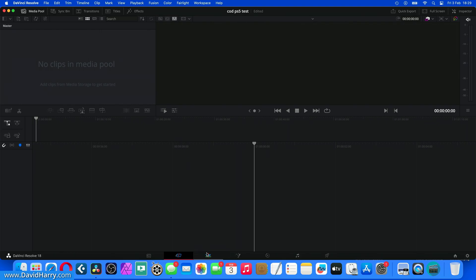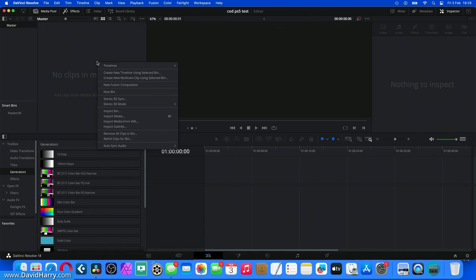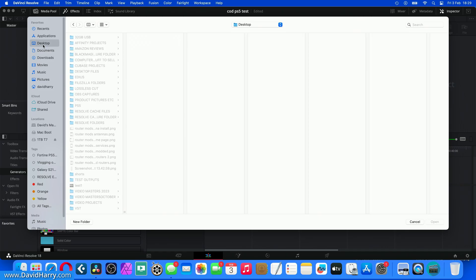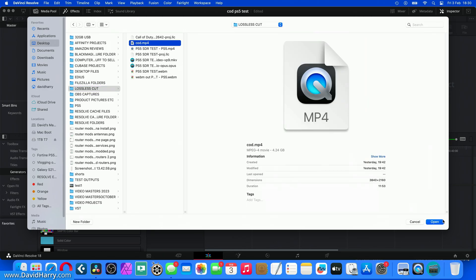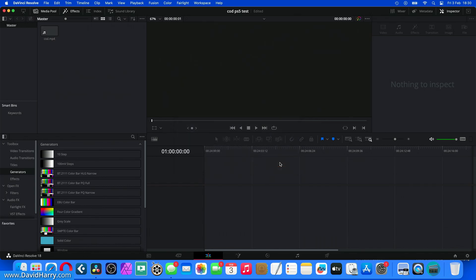Now what I'm going to do, I'm going to go to the edit page here. I normally work in the edit page. I'm no good on the cut page. And then what I'm going to do is import the file. If I go to Import Media here, and then I'll go to the desktop. I'll go to the folder here that says Lossless Cut, which is where I saved stuff to. Tap on Cod. Click Open. Now Resolve is going to ask us that we want to change the frame rate. So I'm going to say yes, change the frame rate.